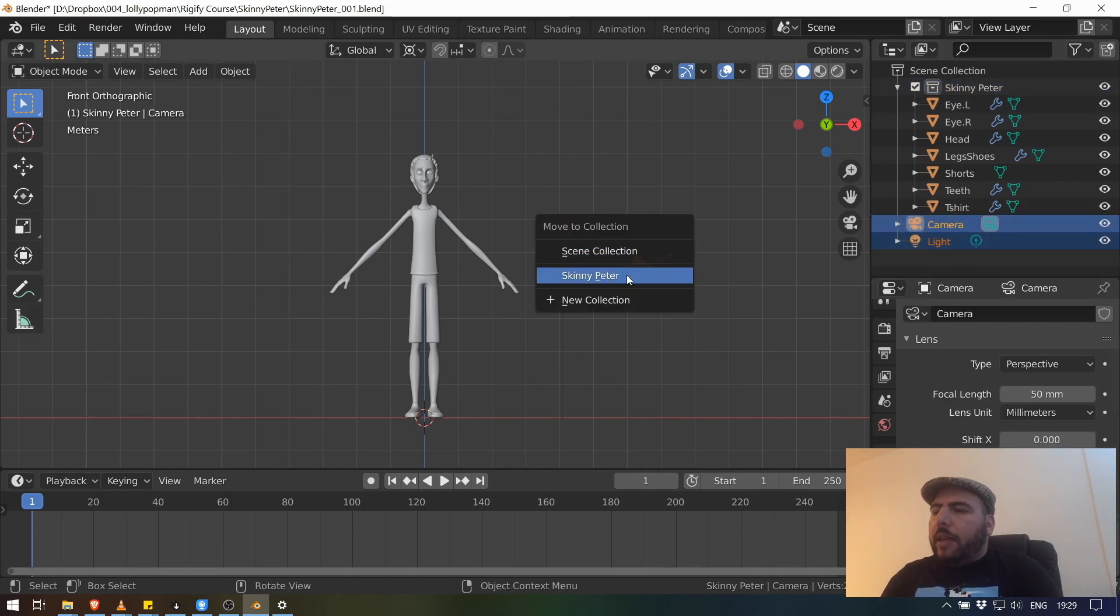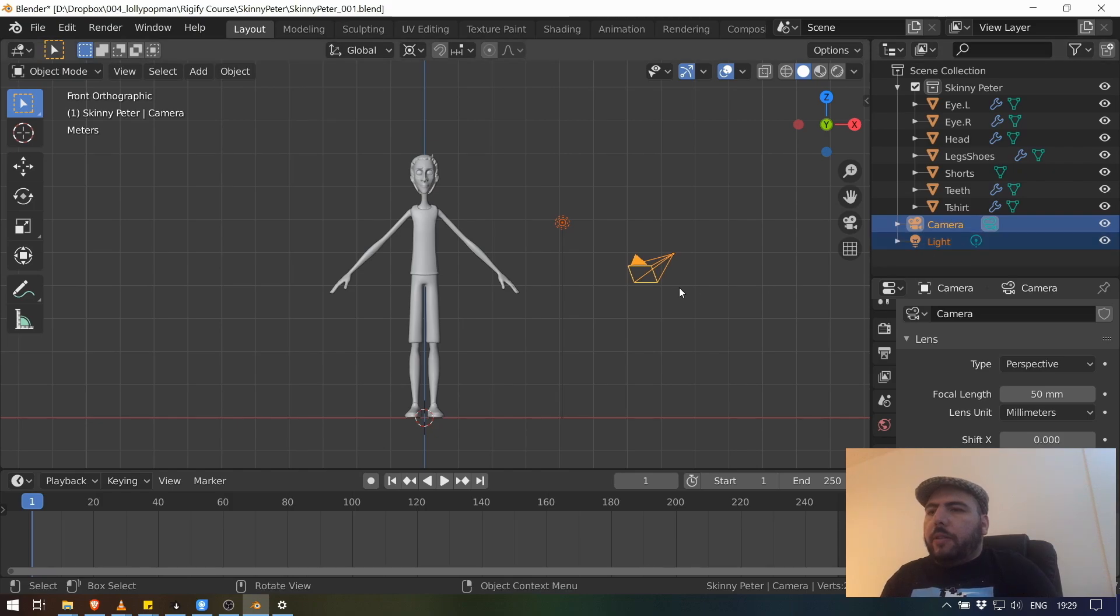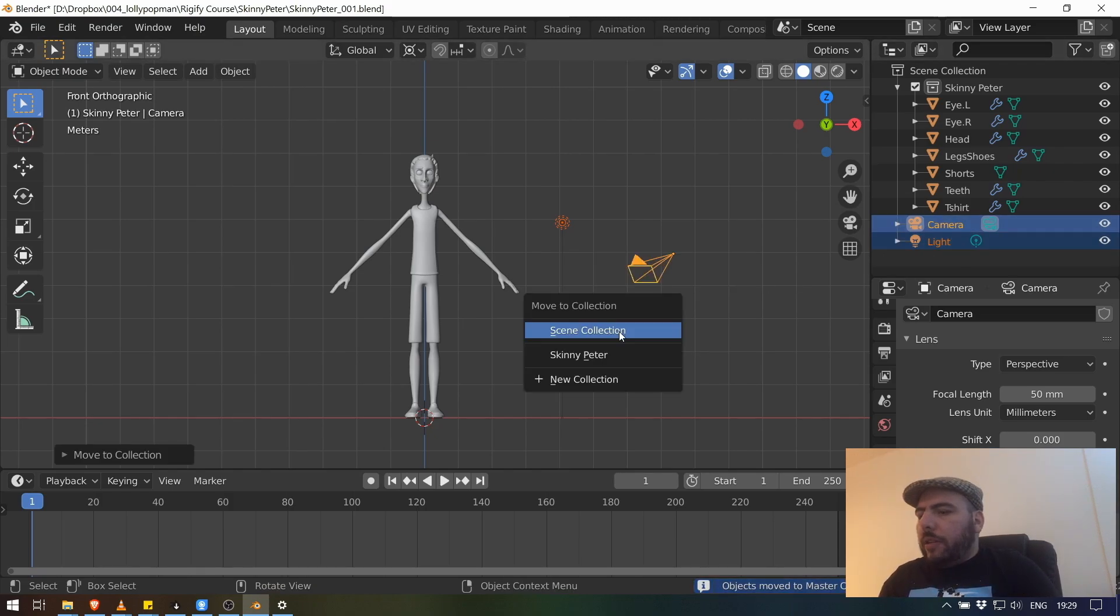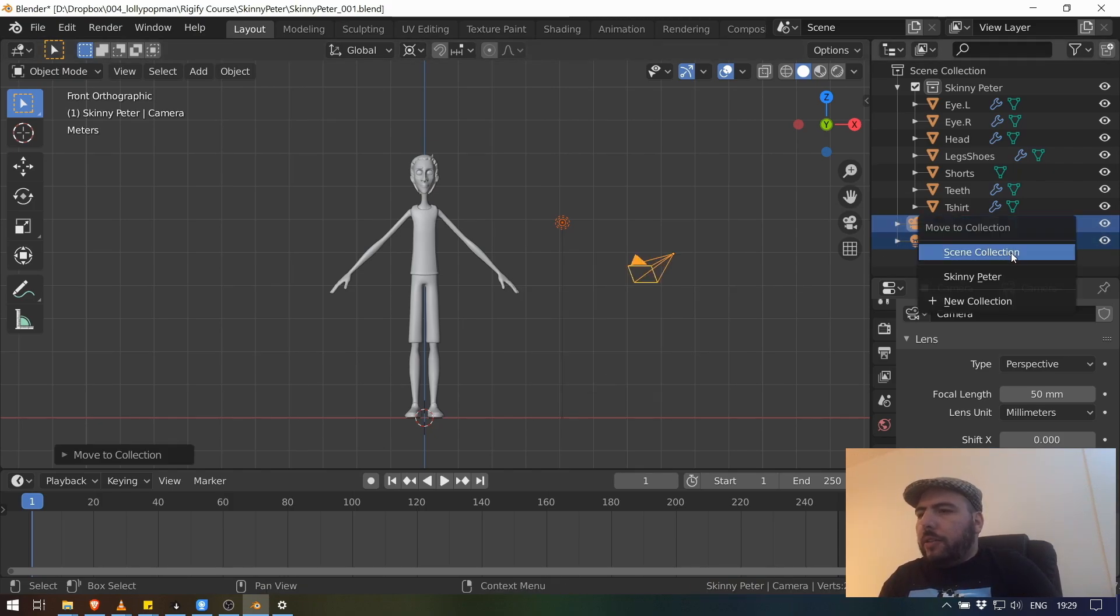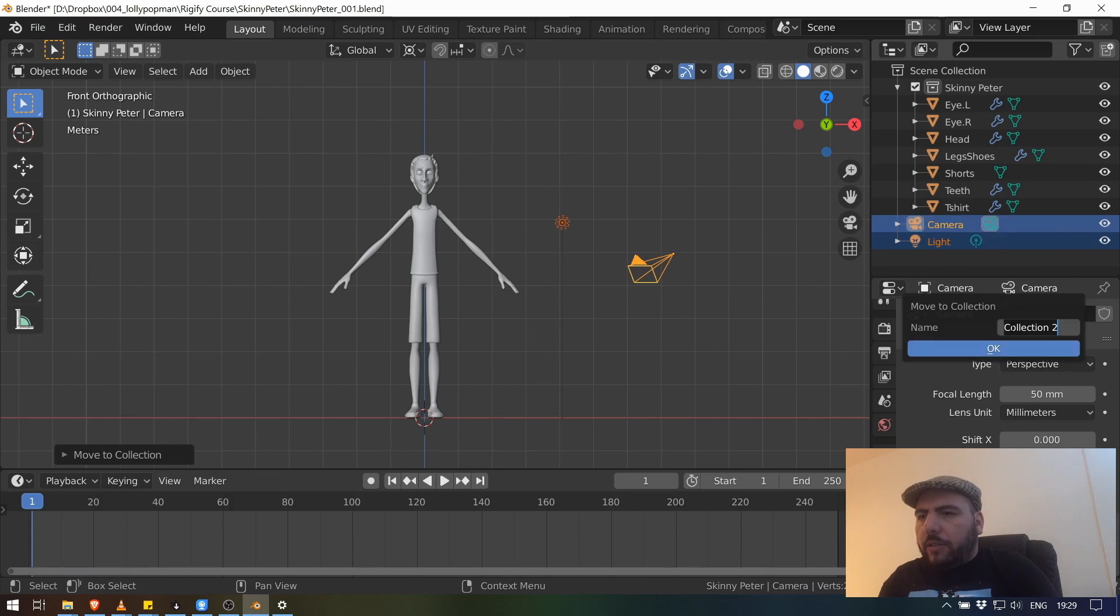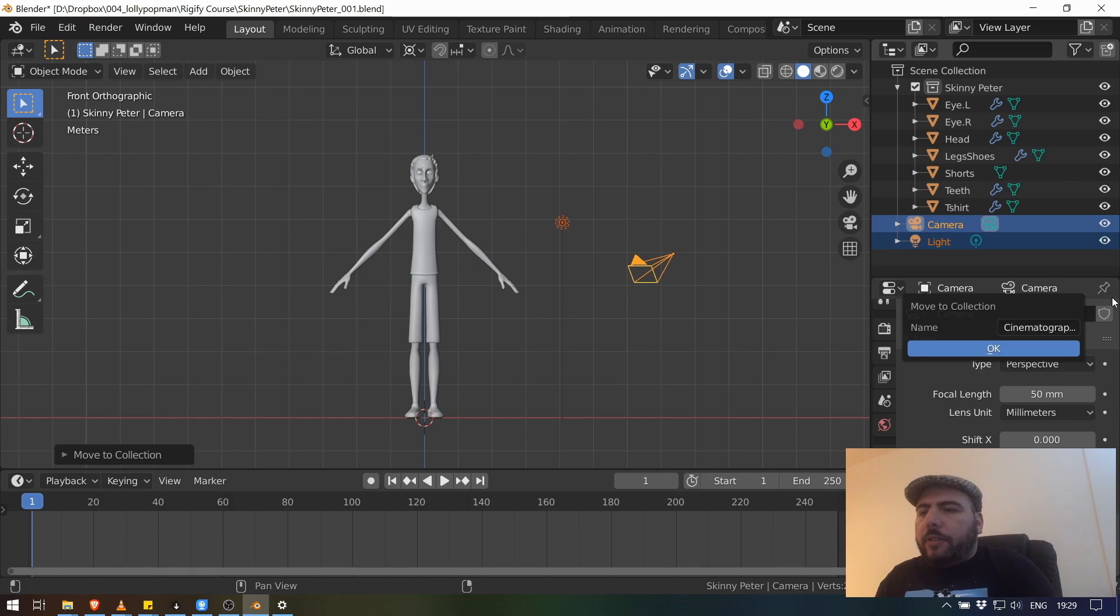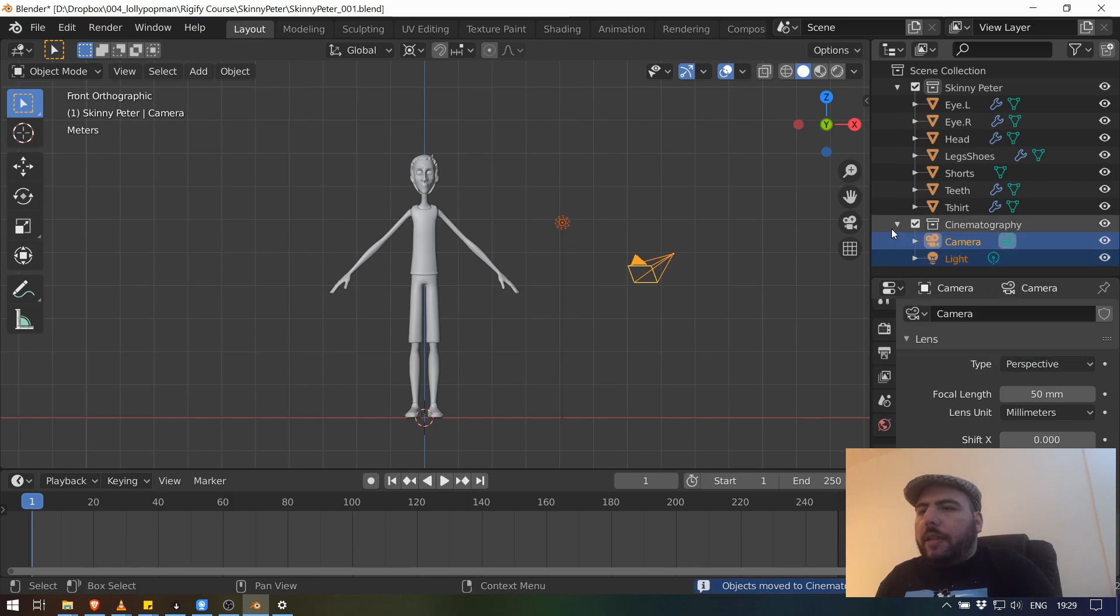I believe I just grabbed the interior of mouth from somewhere else. So we got eye, this is left eye because we usually name them based on the body, not on the camera. So you go I dot L, I dot R, and then we got this one which is legs, shoes, t-shirt and shorts. So we got our things. We're going to call this guy Skinny Peter and we got our camera and light.